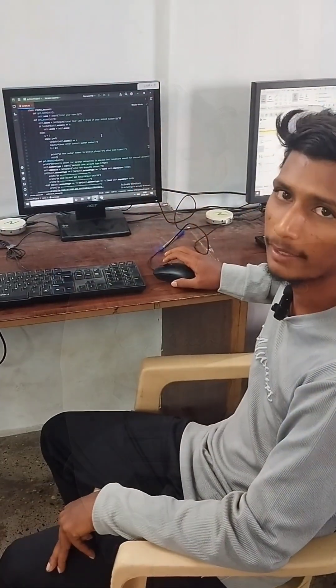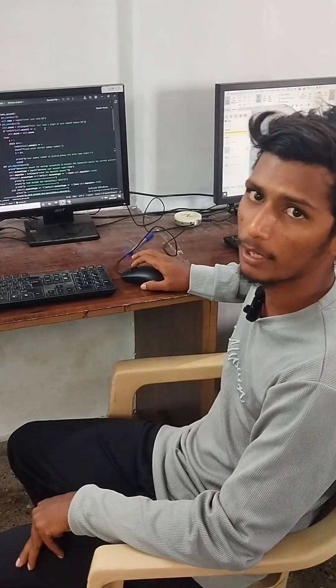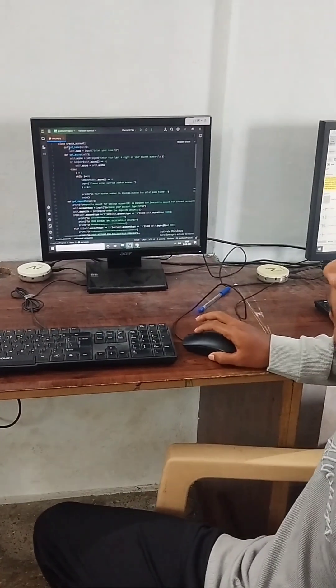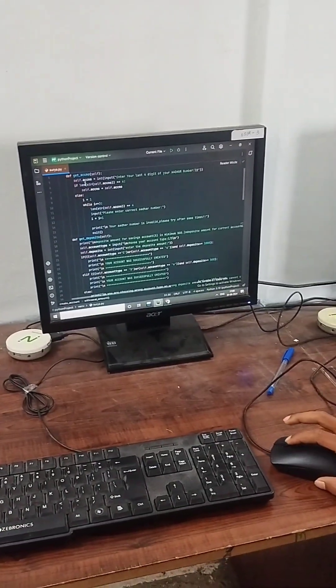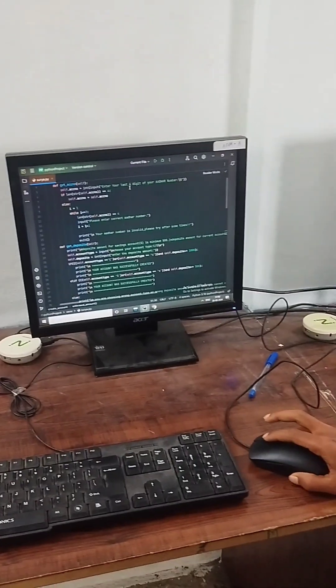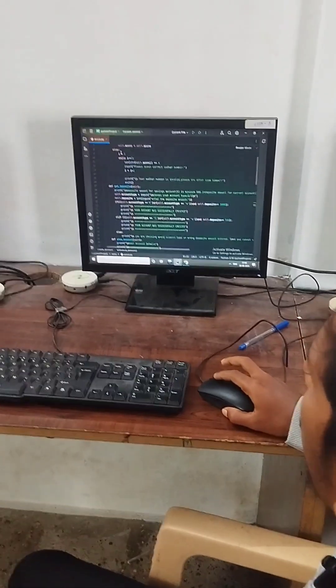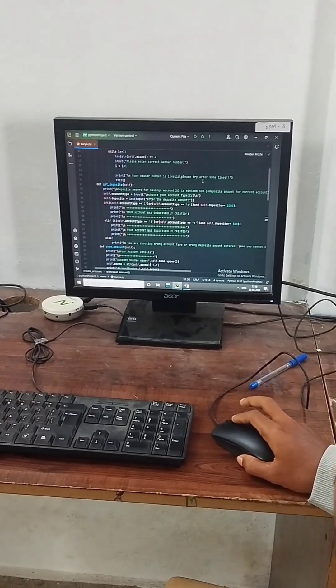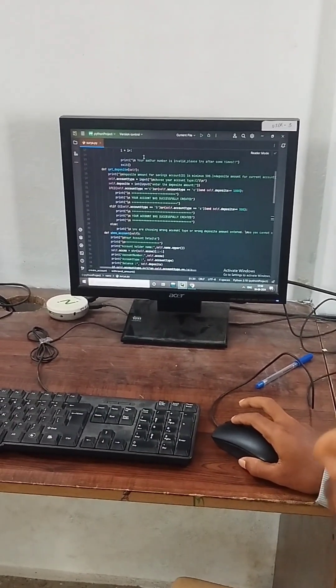Can you explain what your projects are? I am creating a bank account using a class. If you enter a 4-digit Aadhaar number, you can validate it. If you use a while loop and the Aadhaar number is invalid, it will prompt: please try again. You can then submit a valid Aadhaar number.